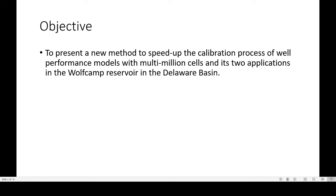As an objective of the study, it's to present a new method to speed up the calibration process of well performance models with multi-million cells and its two applications in the Wolfcamp Reservoir in the Delaware Basin.